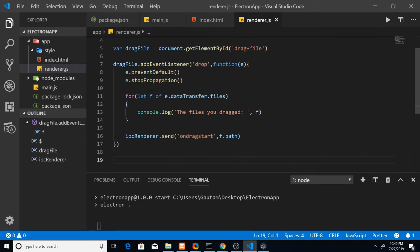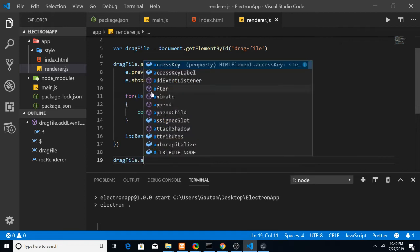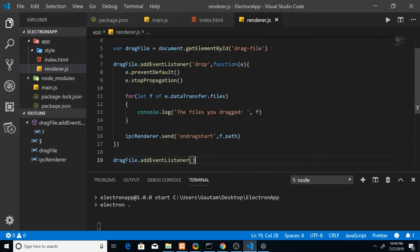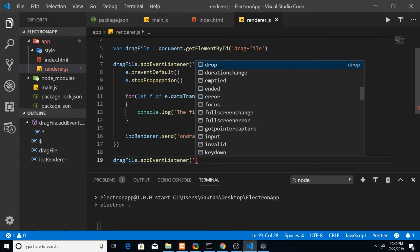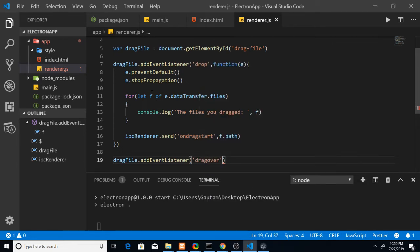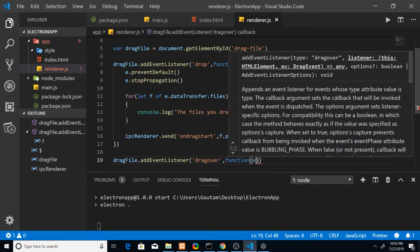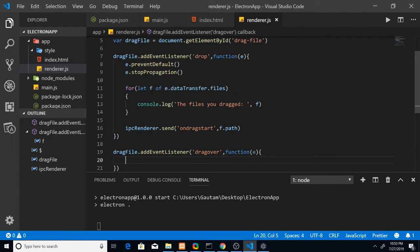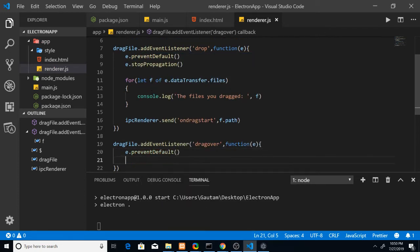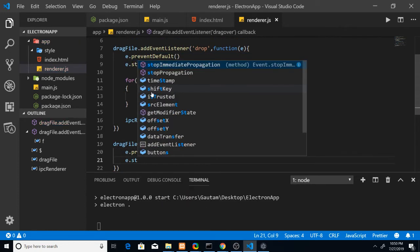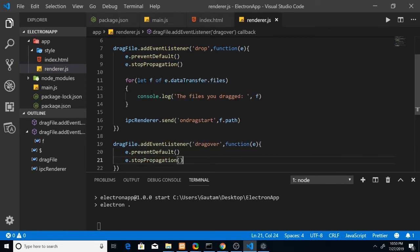Also attach another event listener for 'dragover' — when the drag is in progress. In that callback, also call 'e.preventDefault()' and 'e.stopPropagation().' For both the 'drop' and 'dragover' events you need event listeners and these methods. They are very important.